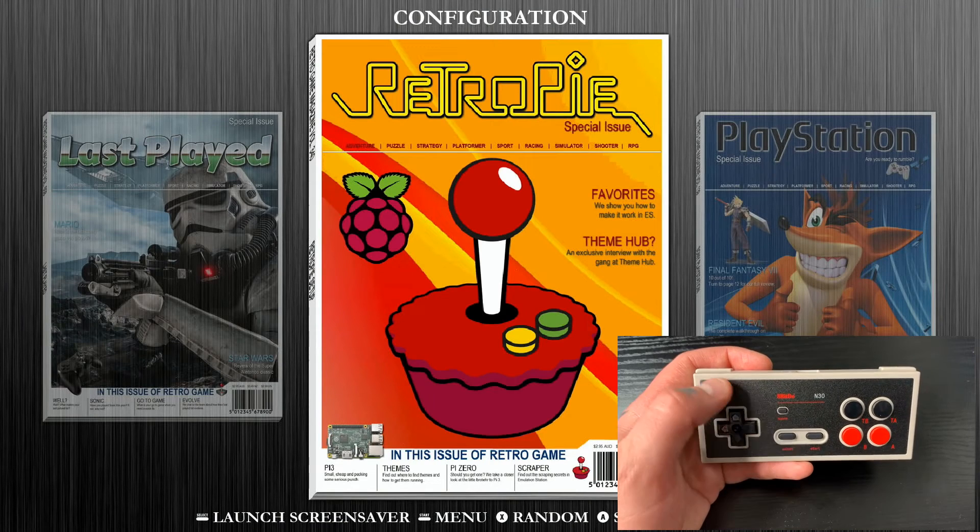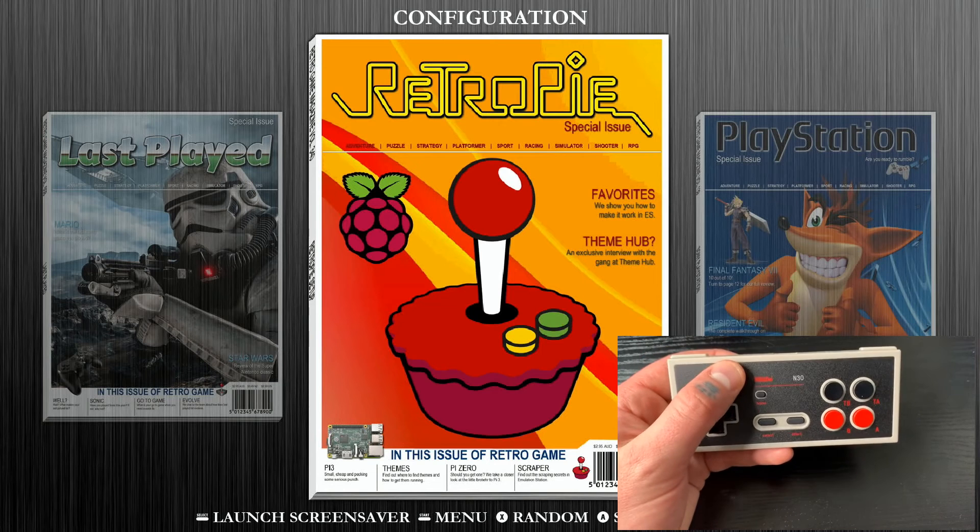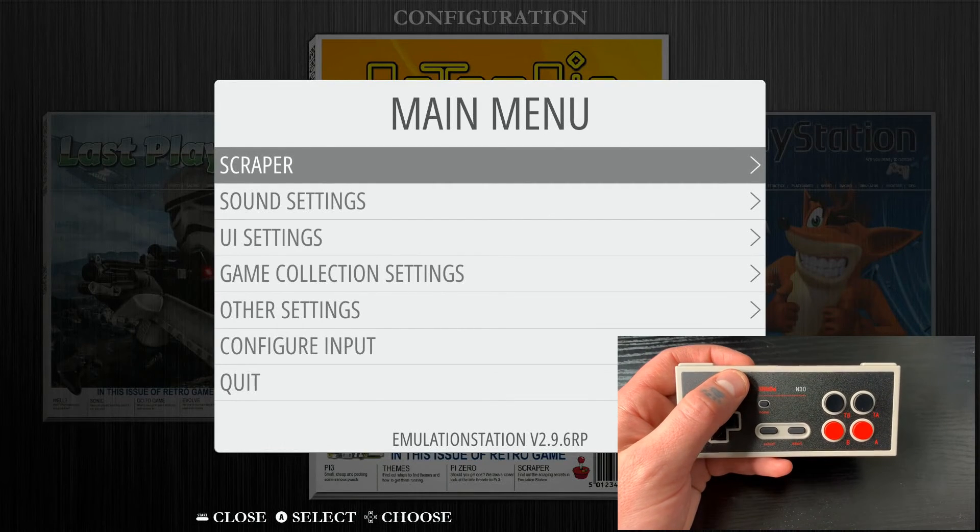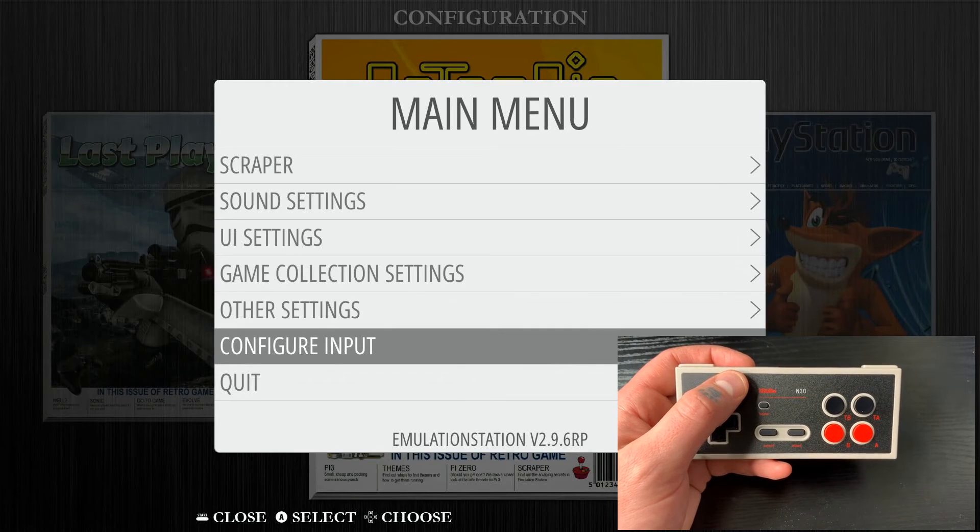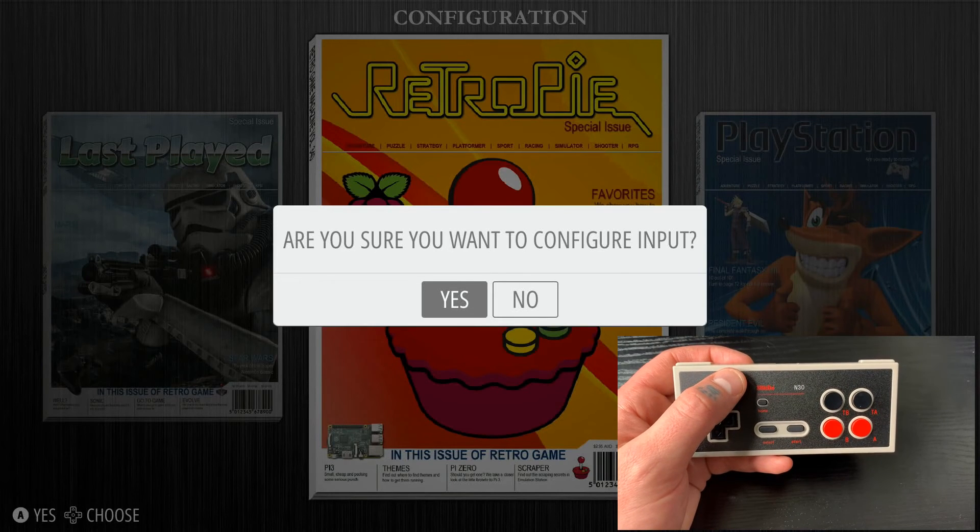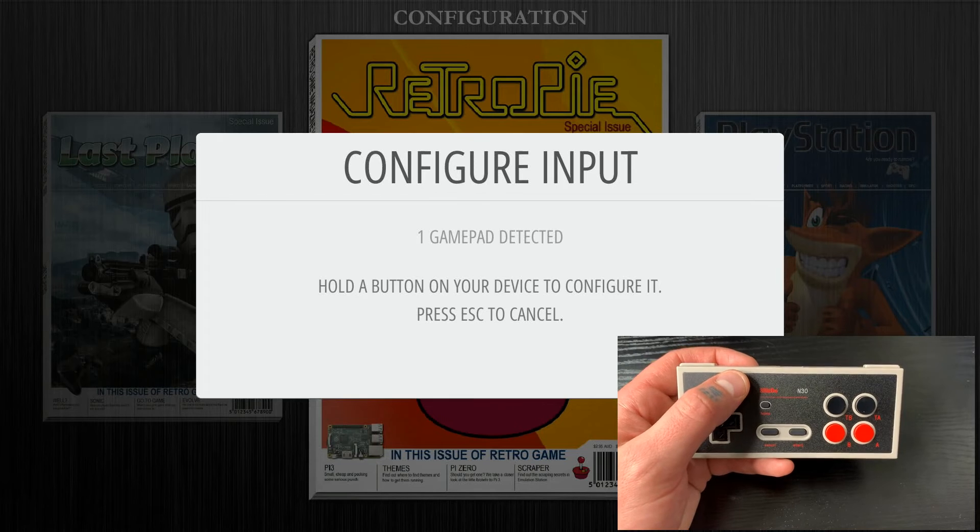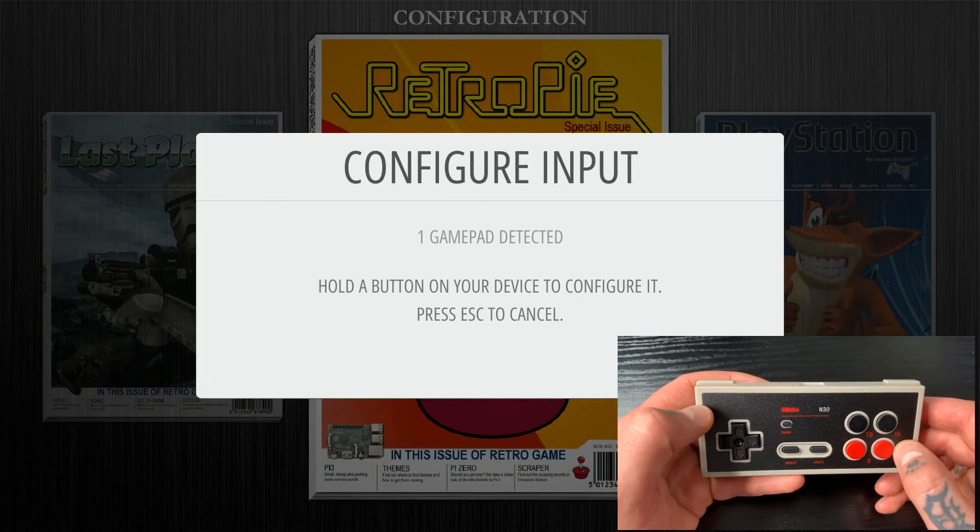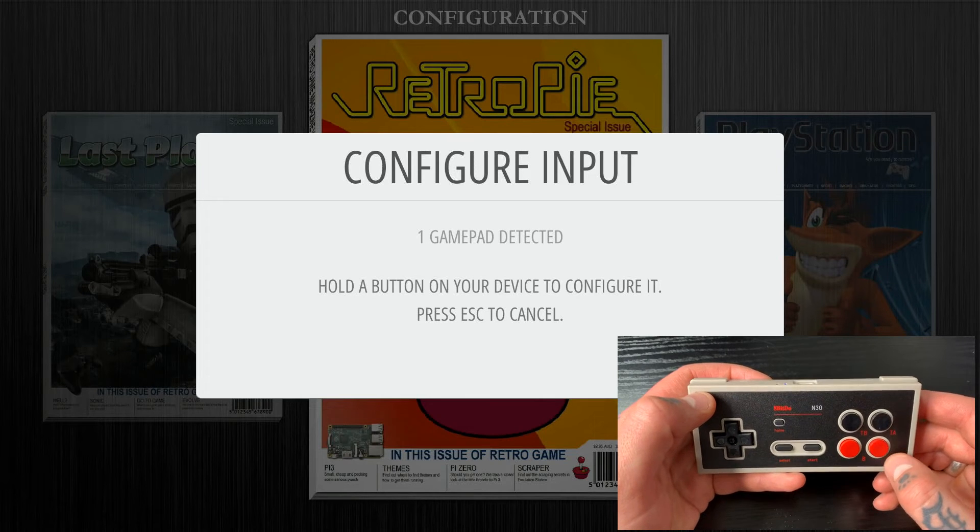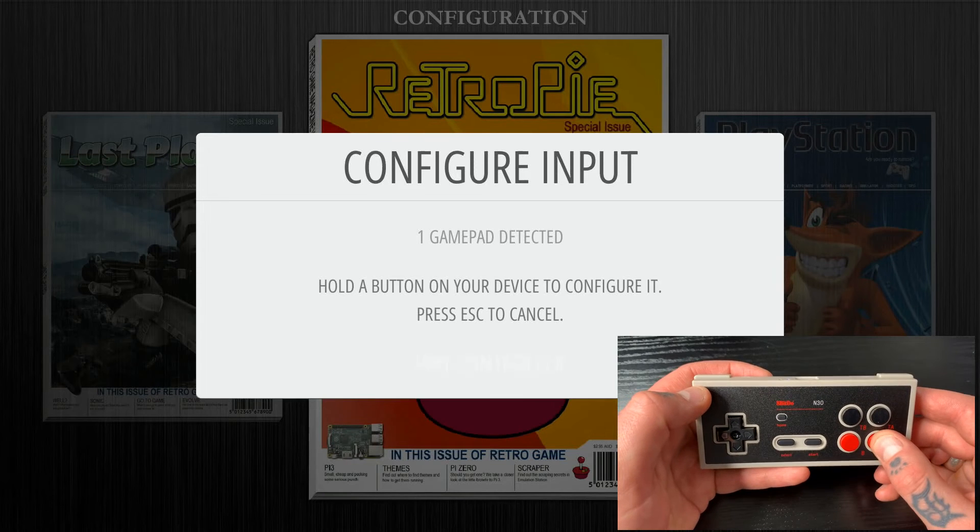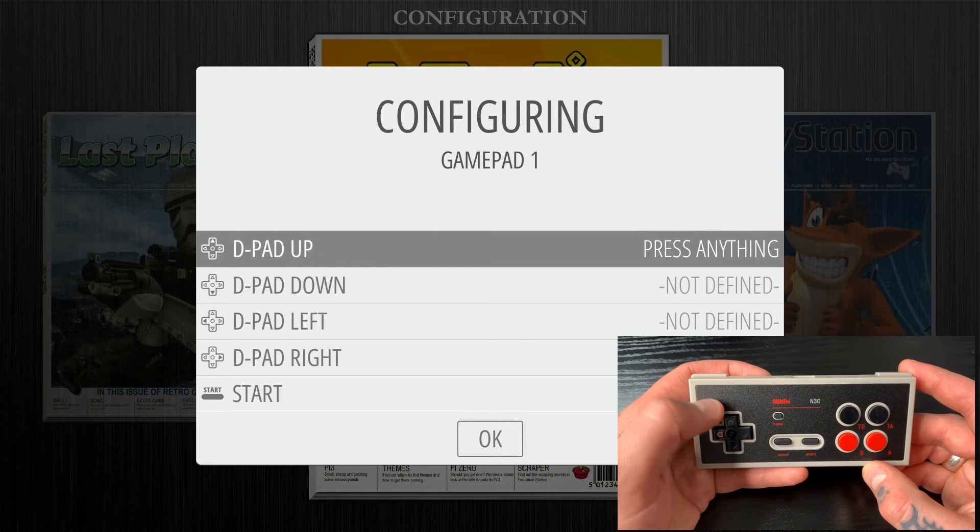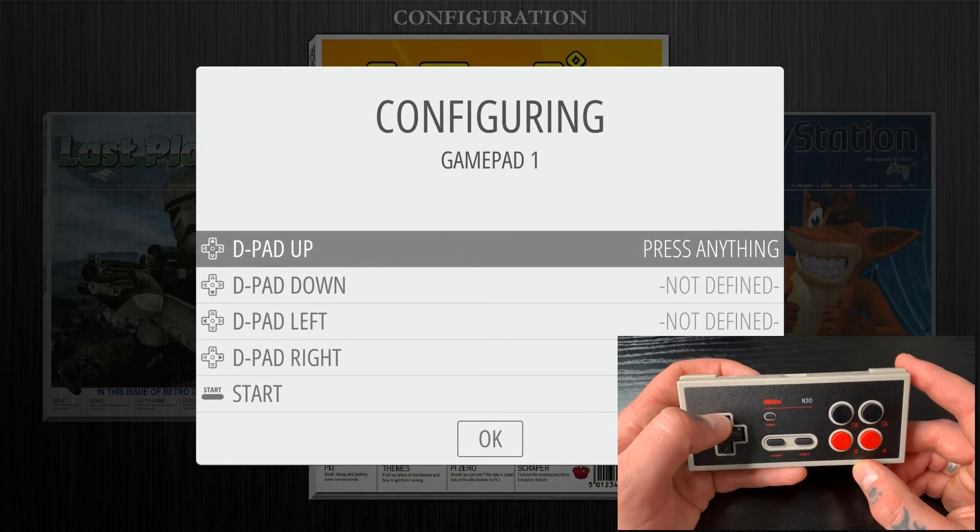So now we're going to go into our main menu in order to configure and map our gamepad controller. So hit the Start button. You'll jump into the main menu here. And now we're going to go down to Configure Input and select that option. It'll say, are you sure you want to configure input? We'll go ahead and select Yes. So here you can see it says one gamepad detected. That is going to be our brand new 8-BitDo N30 gamepad controller here, which is obviously detected through the Bluetooth setting. So now if we just hold any of the buttons on here, I'm going to hold A. You'll see that this controller populates in the bottom there, and it immediately brings us to this configuring page.